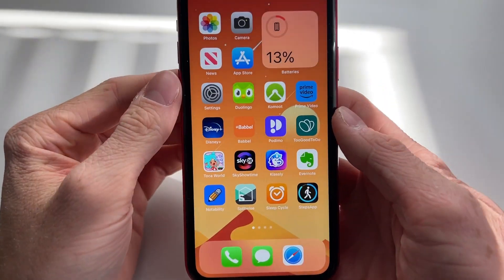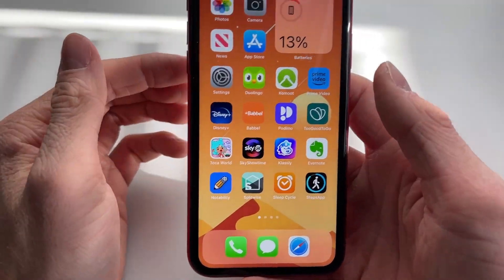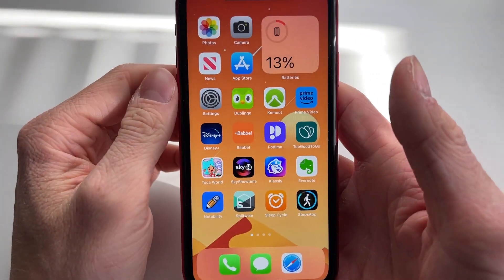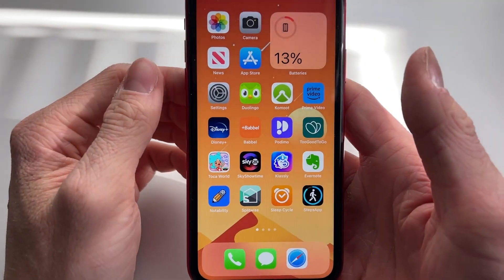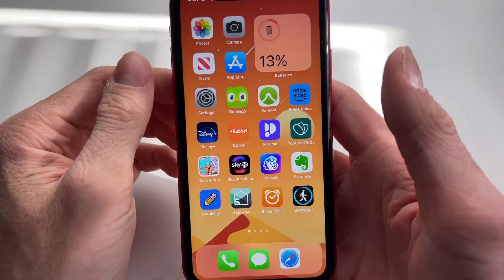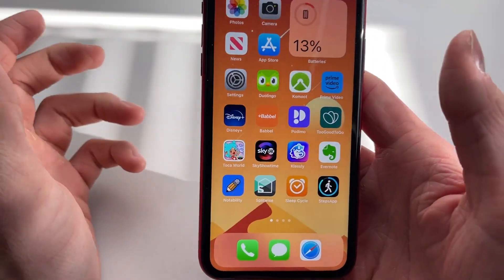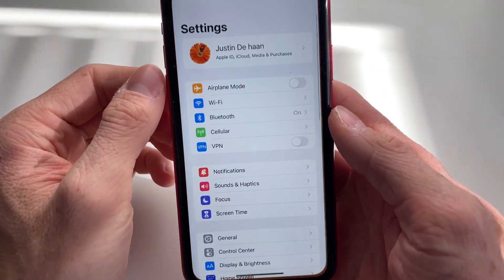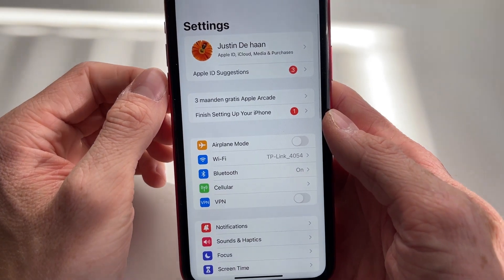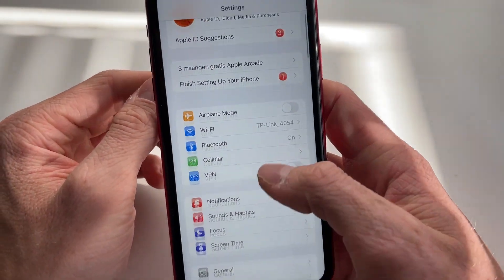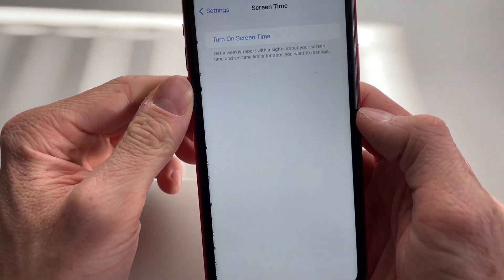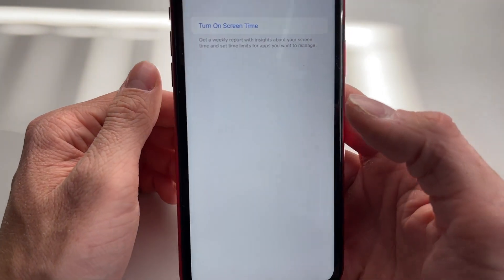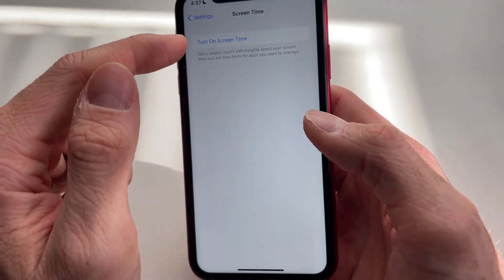Hello everyone, welcome to this video. In this video I'm going to show you how to turn on Screen Time on your iPhone. In order to do this, all you need to do is open your Settings app on your iPhone, then scroll down until you find Screen Time right here.